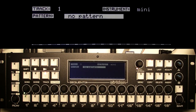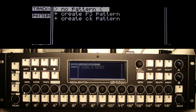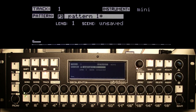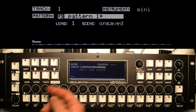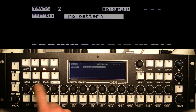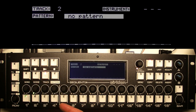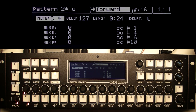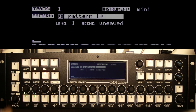Turn the value encoder now so that we're on the pattern selection. If you press there, if there were patterns already created you'd have a list to choose from. As it is, I have the choice of creating a P3 pattern or a CK pattern — we'll look at the CK pattern in a later video. I'll select P3 pattern and press the encoder, and it creates a blank empty pattern called Pattern 1. You can also press the pattern key directly on a track with no pattern assigned and it will automatically create a P3 format pattern for you.